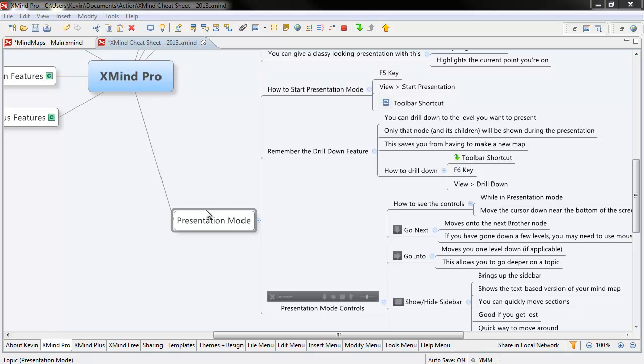Now that being said, this is one of the features where I would say this is going to make you want to, or should hopefully make you want to, pick up something like XMind Pro.